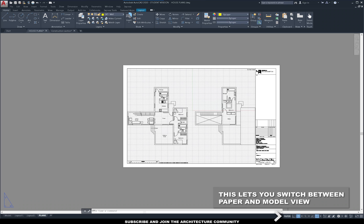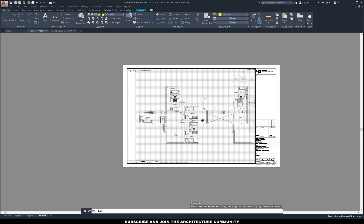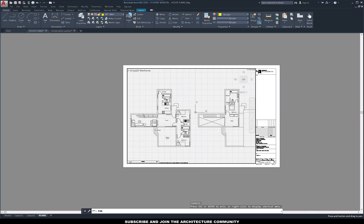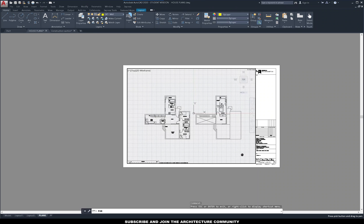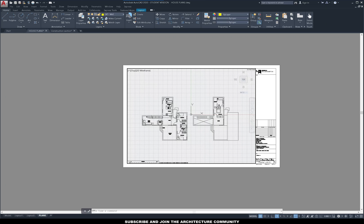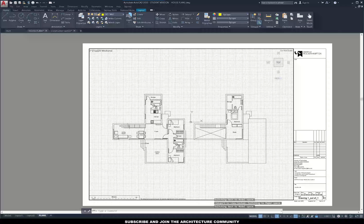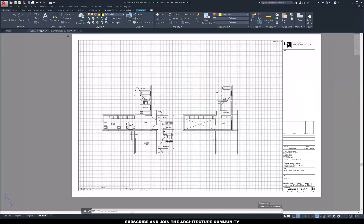Create the box for the viewport and now you can see your drawing inside the sheet. You can move around and zoom in and out, but we want it to scale. Go down and choose an appropriate scale from the menu — I'm going to select 1 to 100 to show both plans. Adjust its location and once you're happy, lock it so that if you zoom in and out it won't affect the scale.